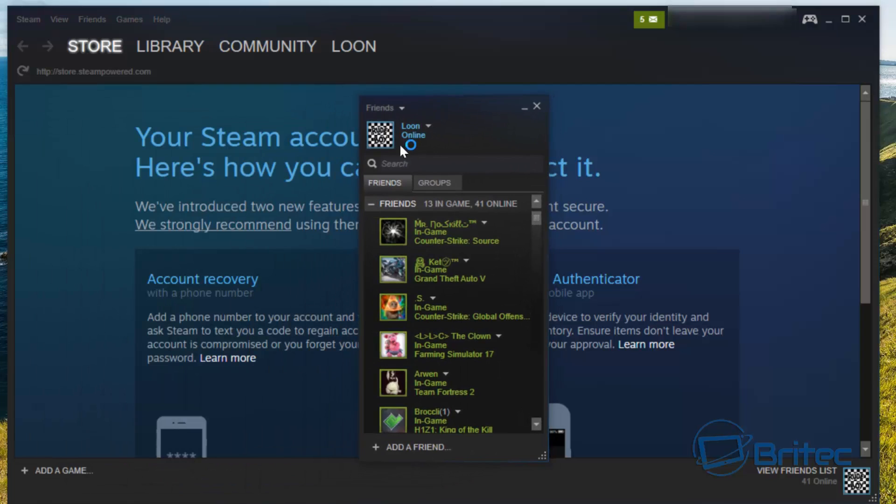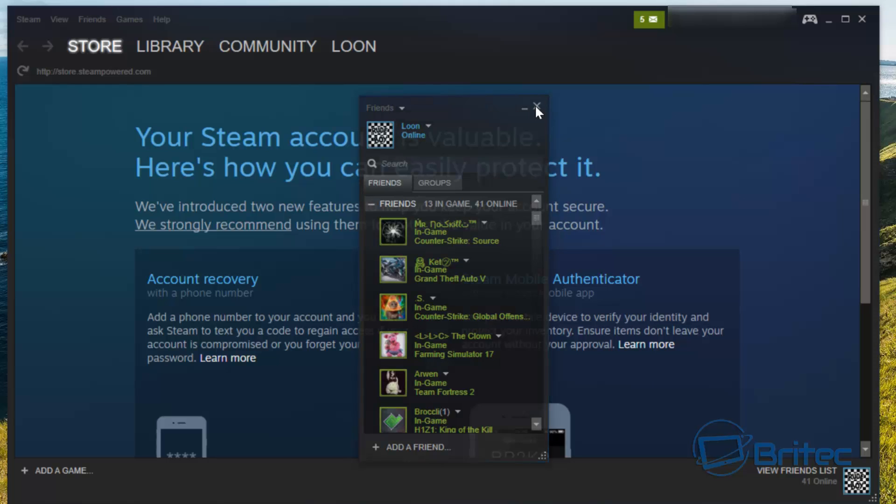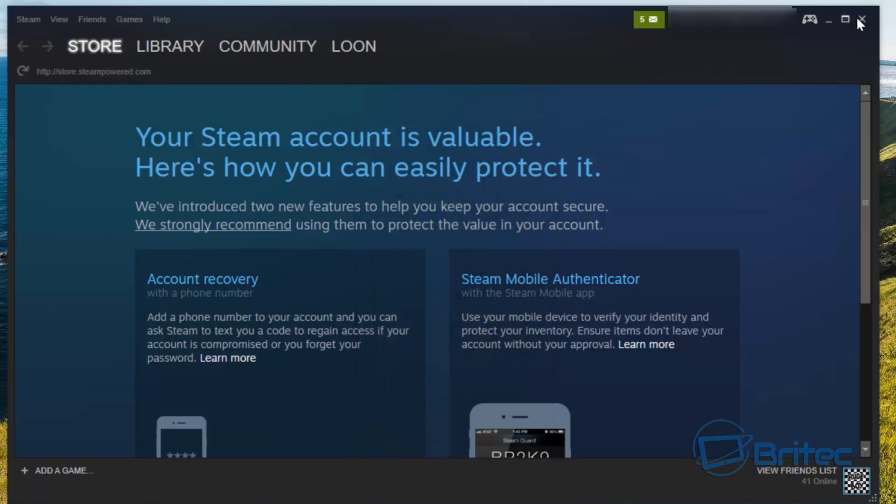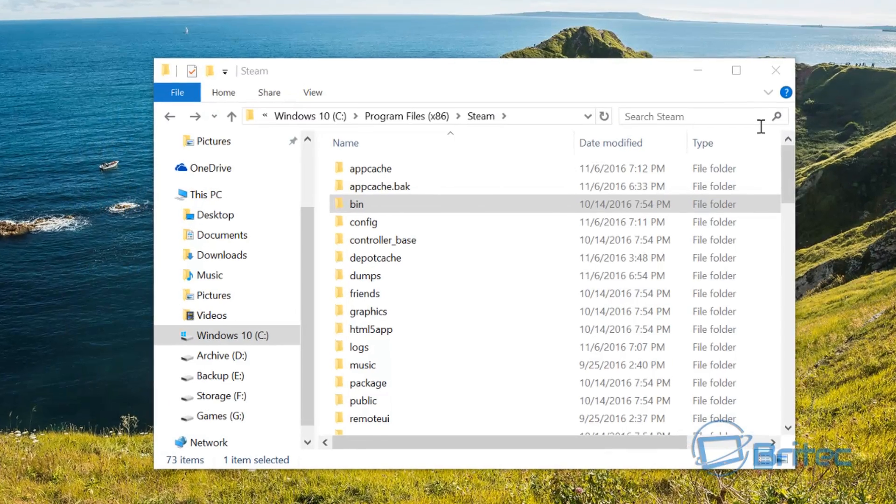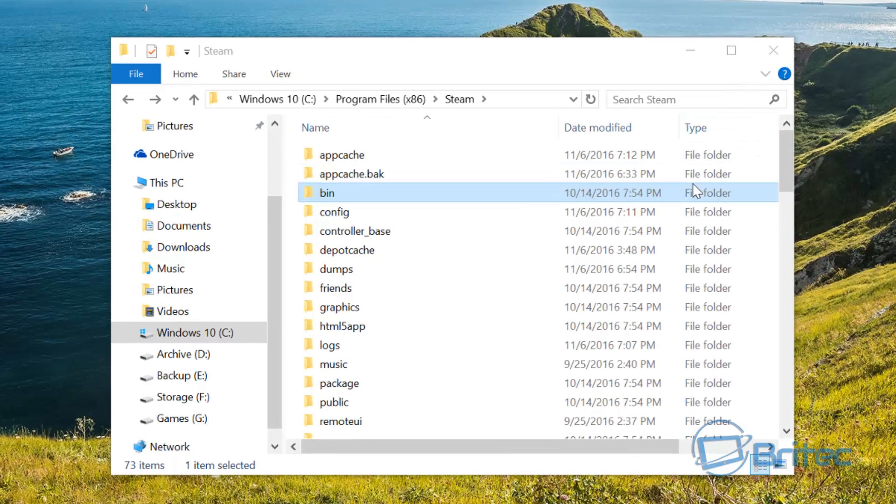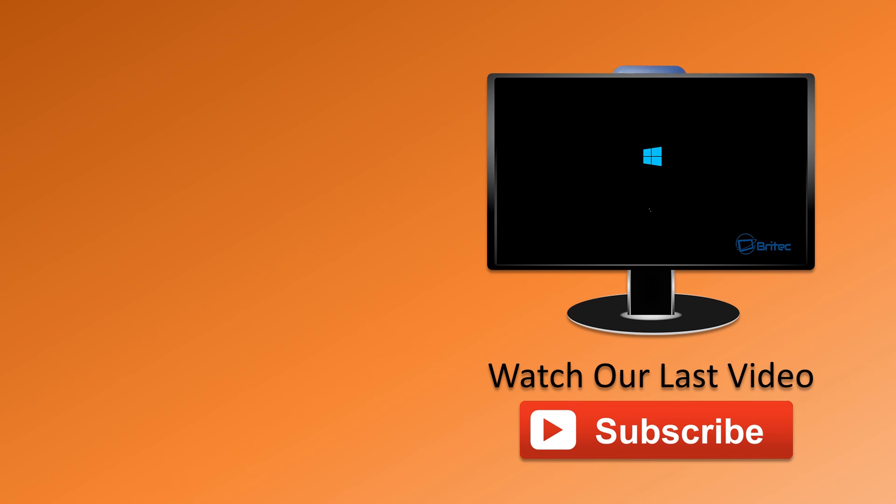Once Steam opens up again, you can see here it's now closed that off and you can carry on playing your game. But it's quite a nasty little thing to happen because obviously if you're not expecting it, you don't know what to do and you can't close Steam down or anything like that and you can't play any other games.